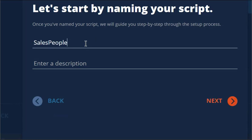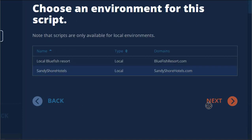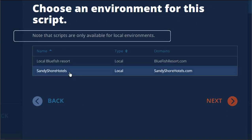You can also add a new script to the collection. Just name your script, then choose an environment for it to apply to.